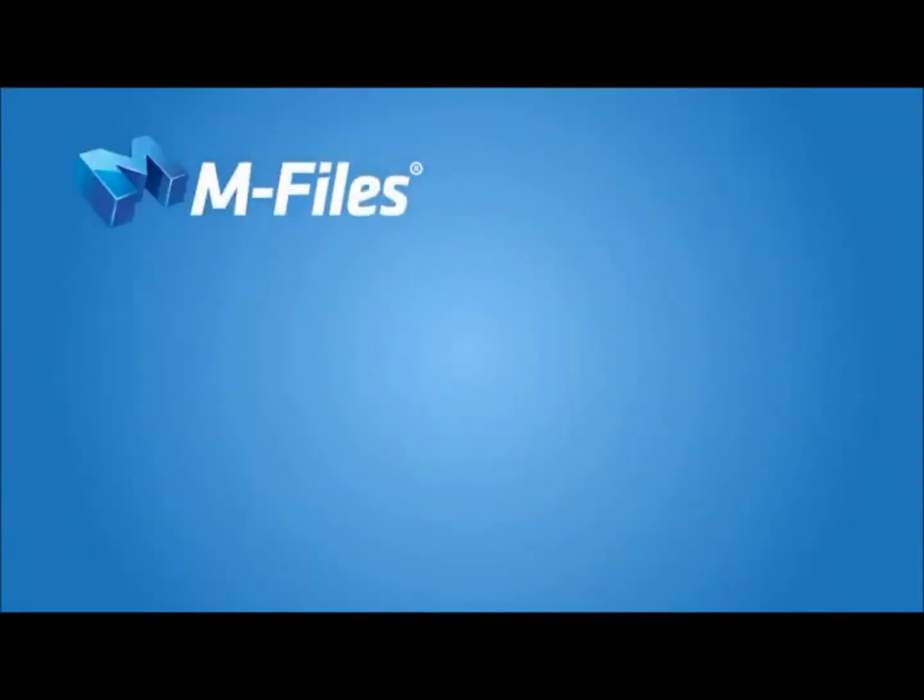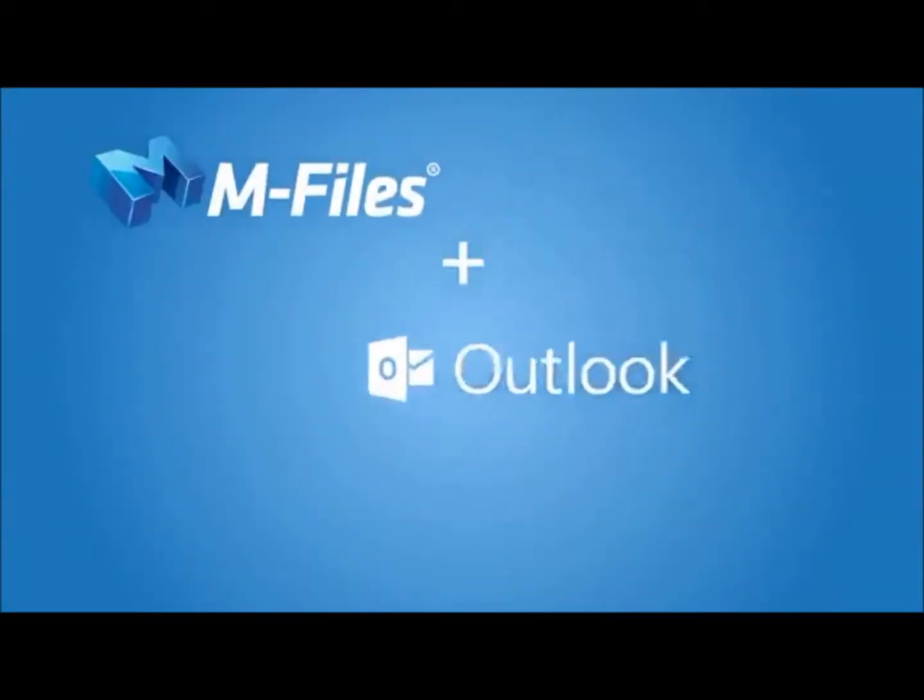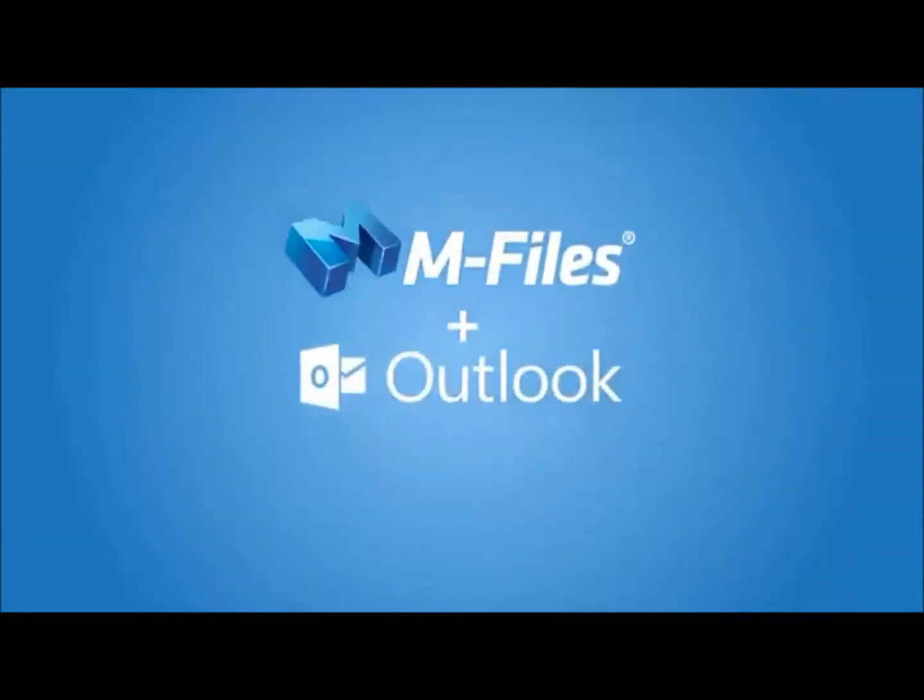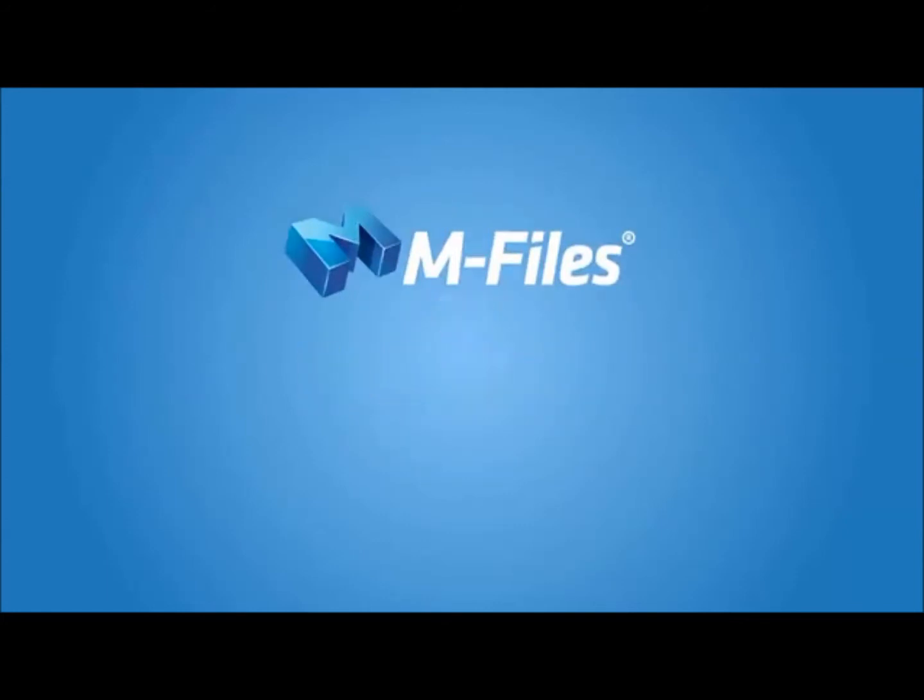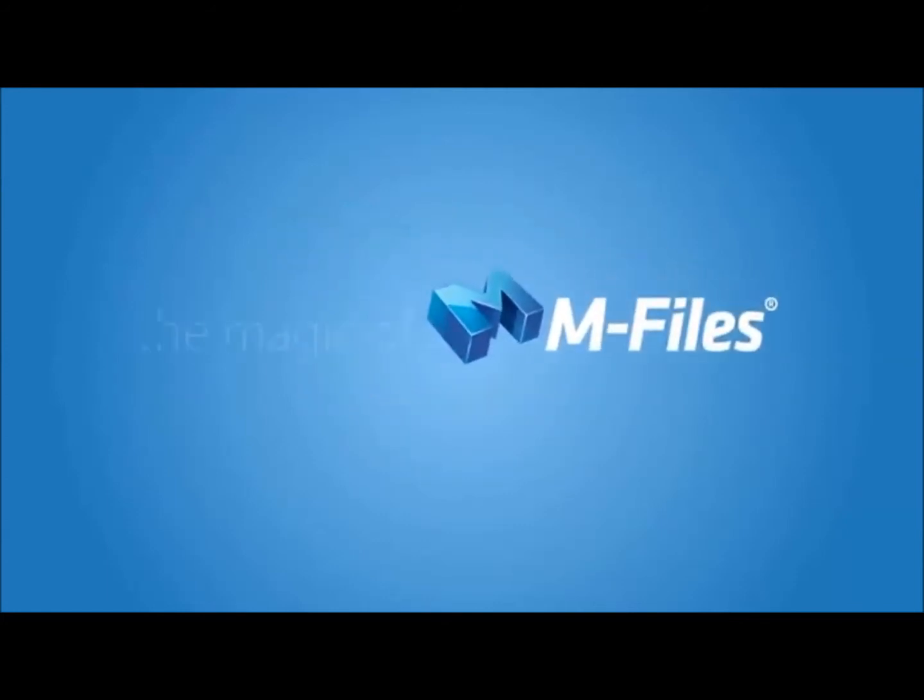It's M-Files and Outlook doing great things together. And it's just one of the ways you can experience the magic of M-Files.